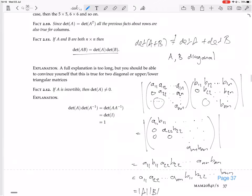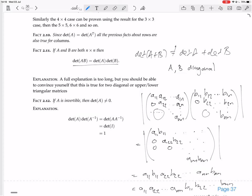The actual proof of this theorem for general matrices involves using Gauss reduction to reduce A and B to upper triangular form, applying the theorem for upper triangular matrices, and noting that the reductions on A and B carry over to AB consistently. The full explanation is too long to present here, but that is the strategy.